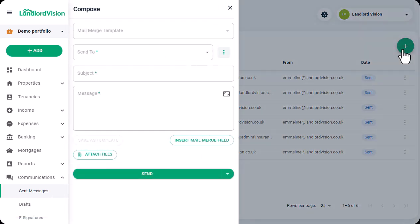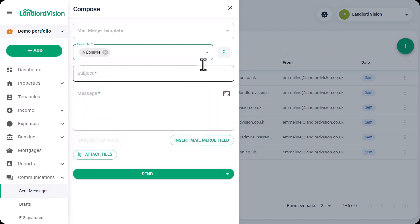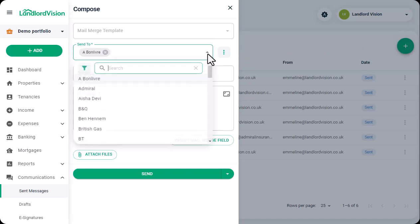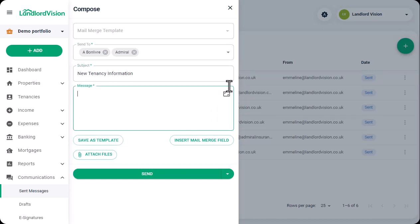Now choose the recipient or recipients if you need to send the same email to more than one person. Enter the subject line and compose your message in the field below, using the Mail Merge fields to pull in the data from elsewhere in Landlord Vision.